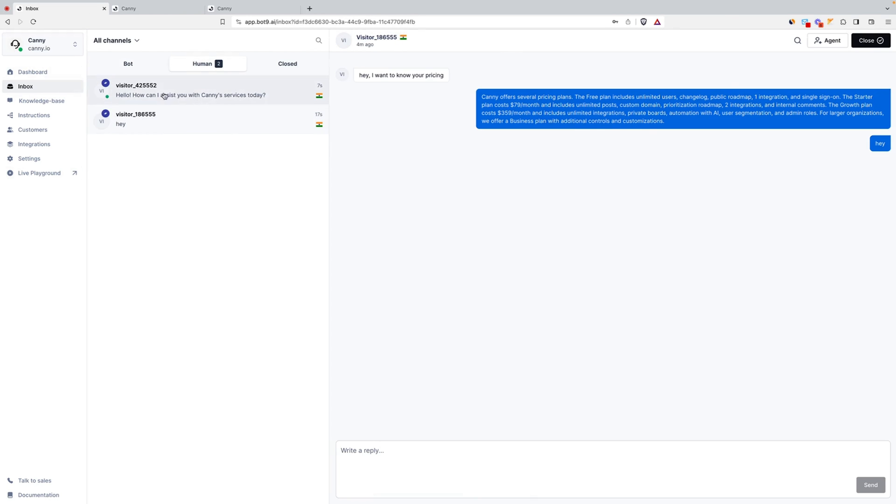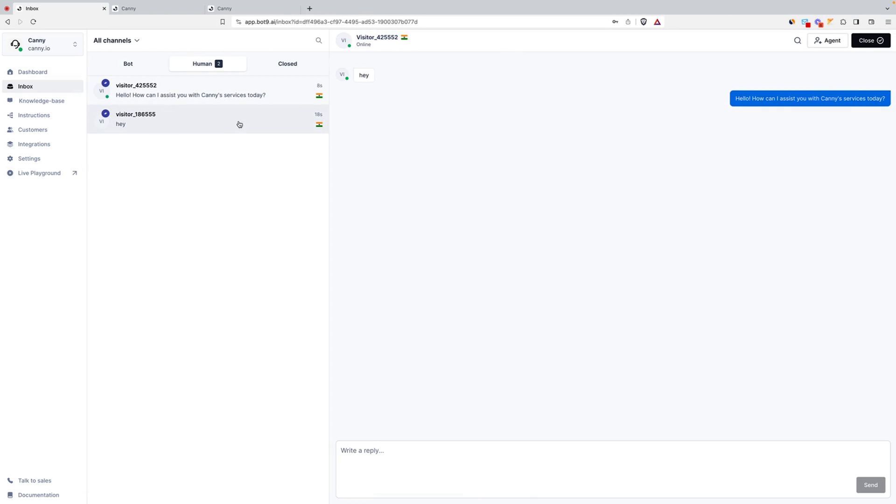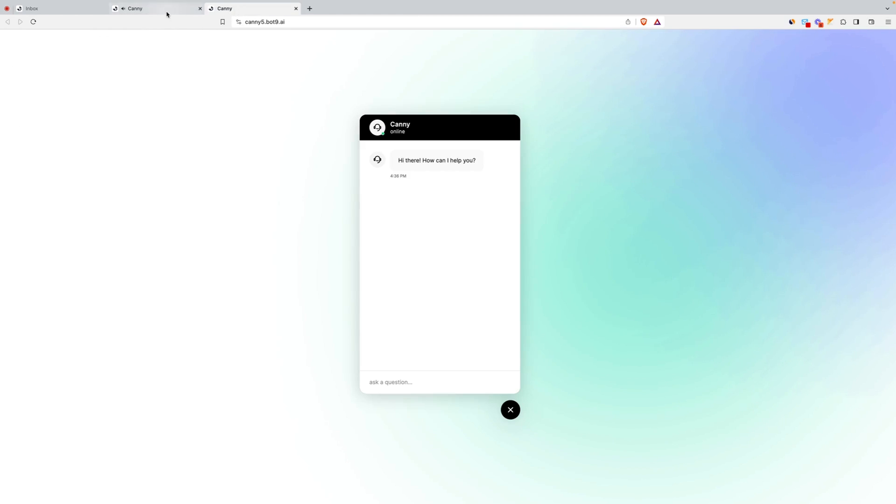This way, nobody misses an important customer query. And whenever something needs a human touch, a rep will be standing by, ready to assist.